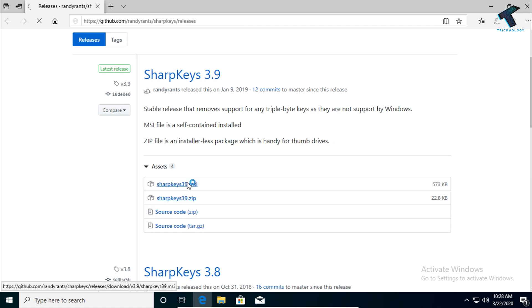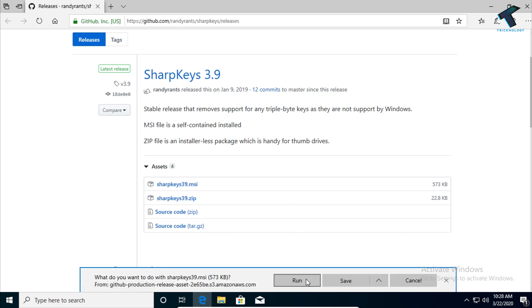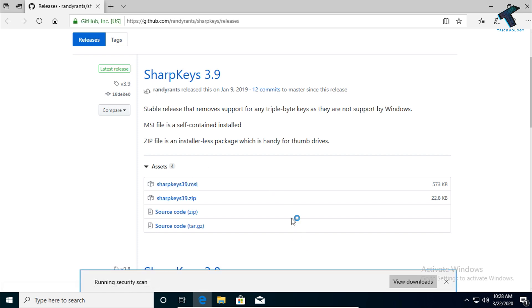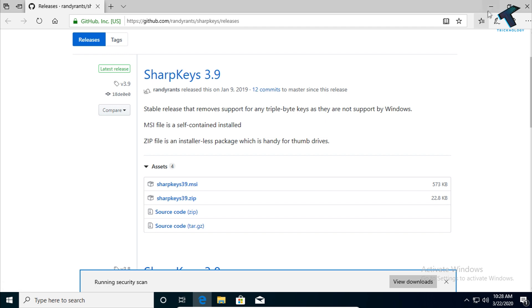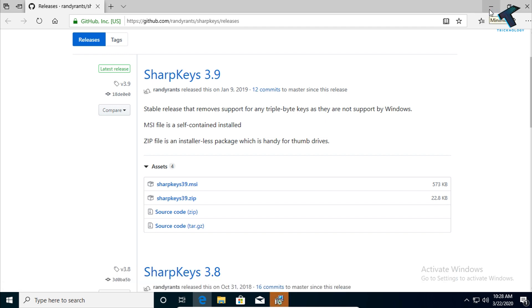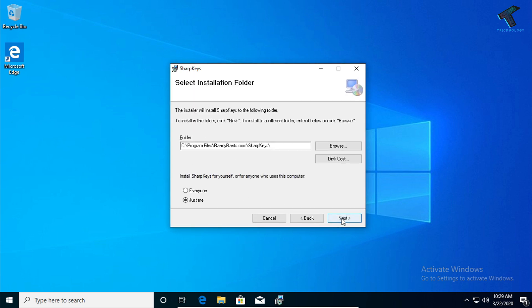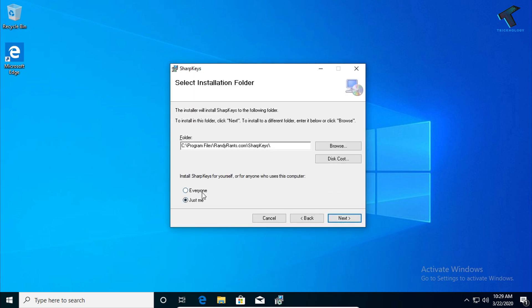Click on that file, then click on Run. You need to install this application on your computer. After that, you'll get a screen like this, so click on Next. If you want to install this application for everyone, select 'Everyone,' or if you want to install only for the user you're logged in with, select 'Just me.'